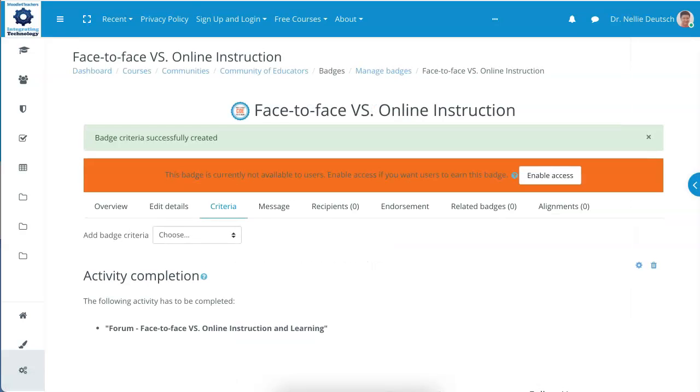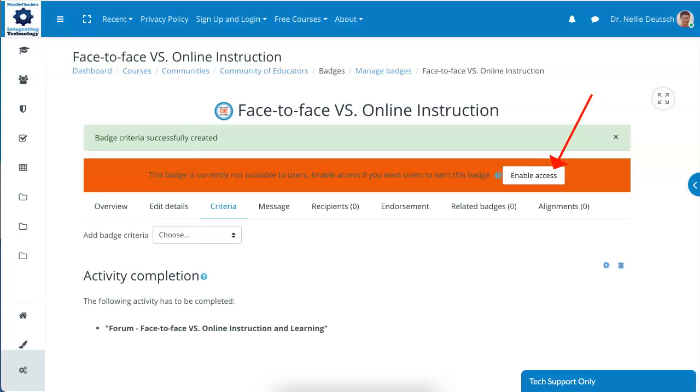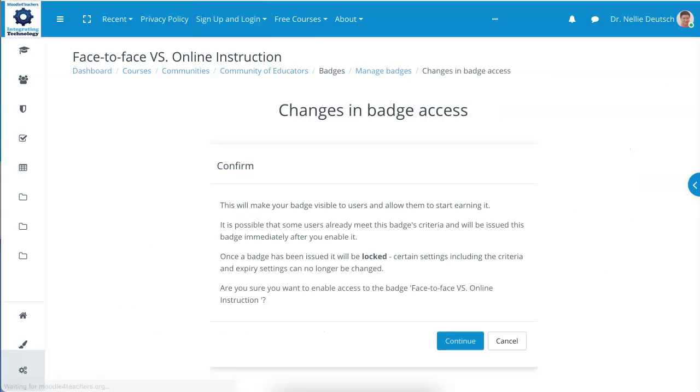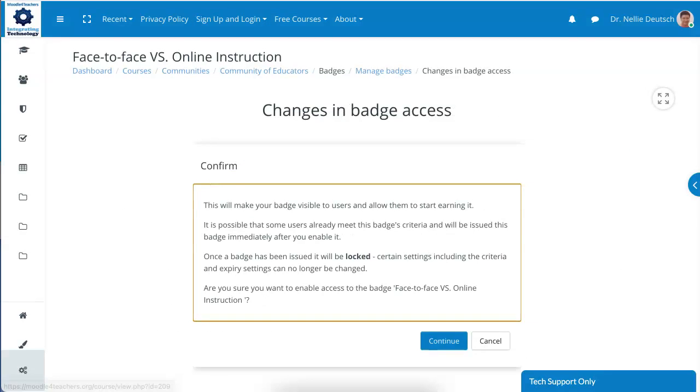And notice, right now we're almost done. Next step is to enable it. And if the course hasn't started, they won't be able to get their badges until the course starts. But since this course started, notice the next step is to confirm. Click on continue, and now it's green and everything is all set.